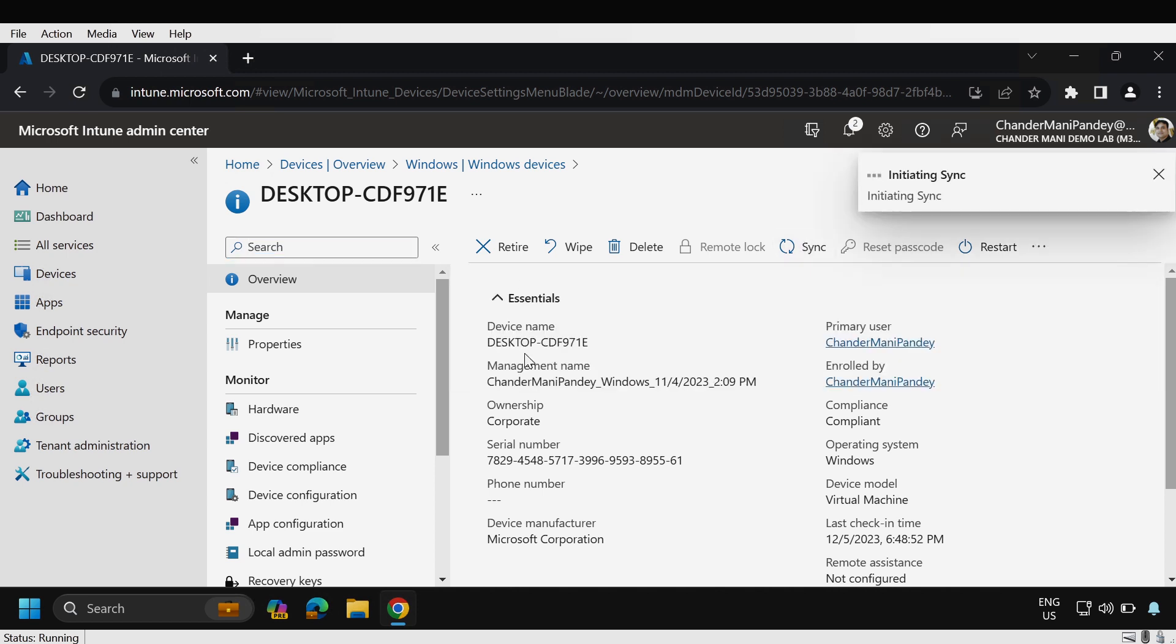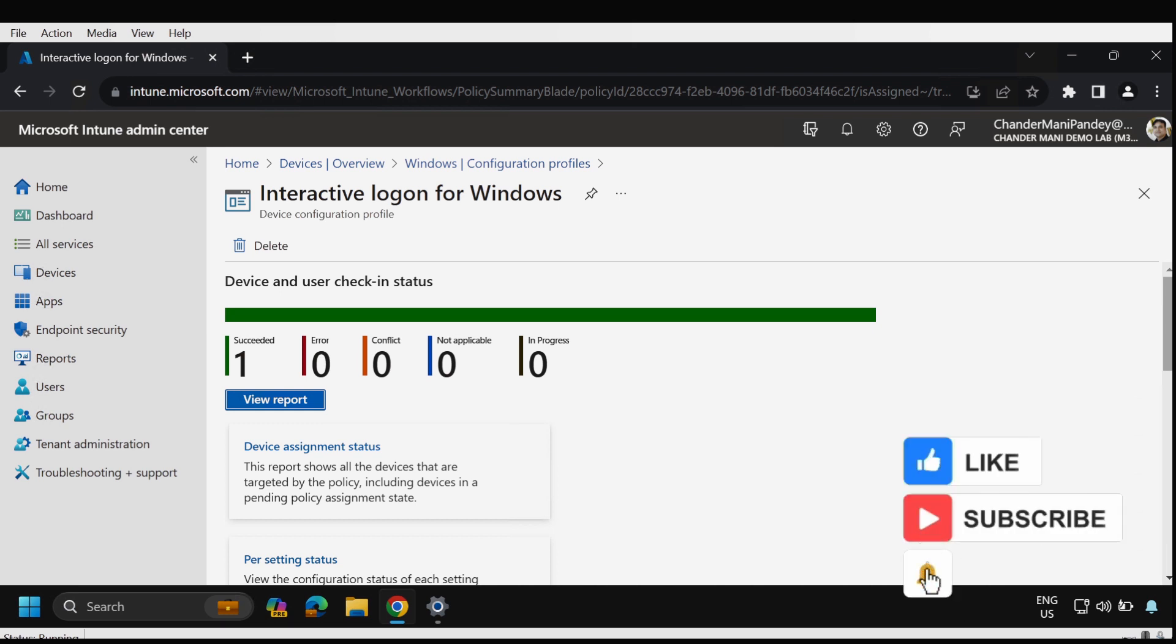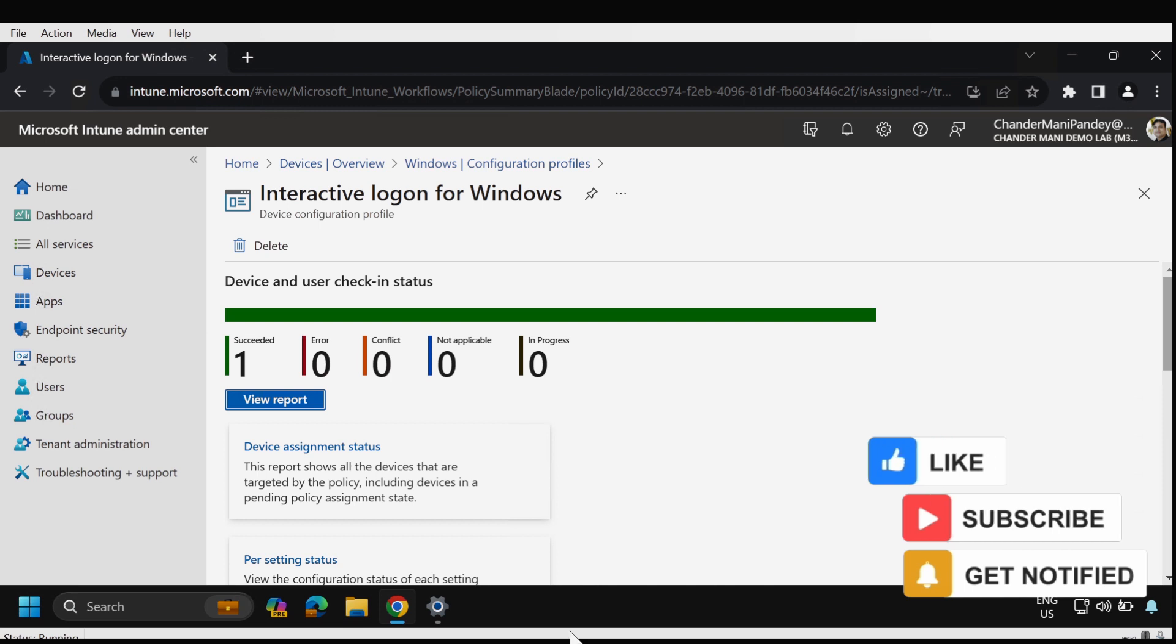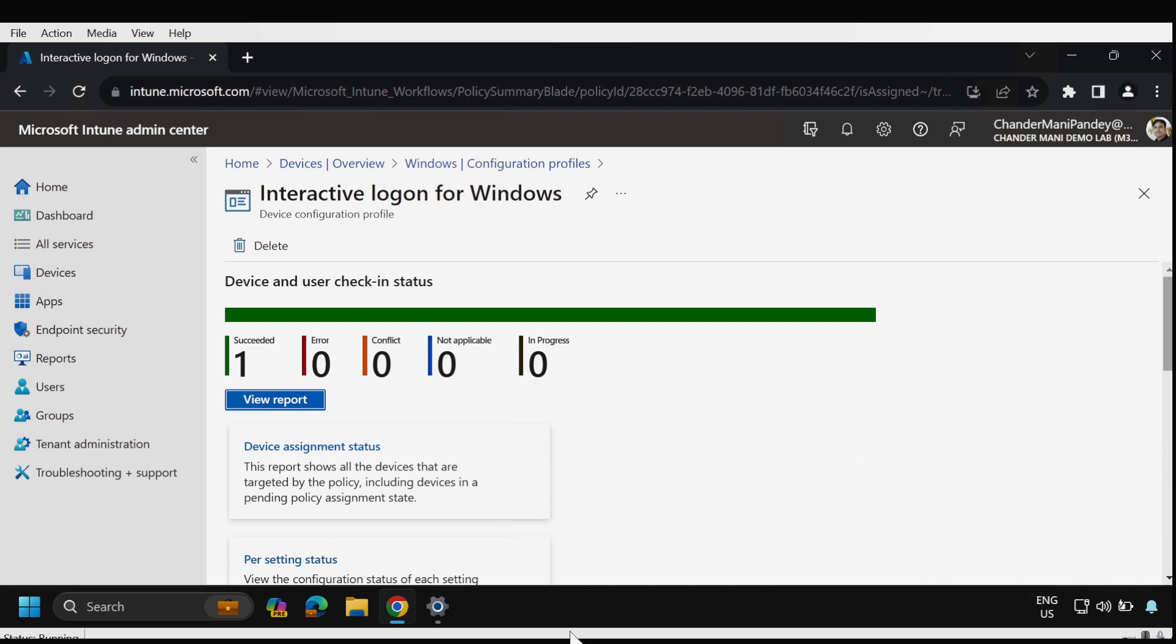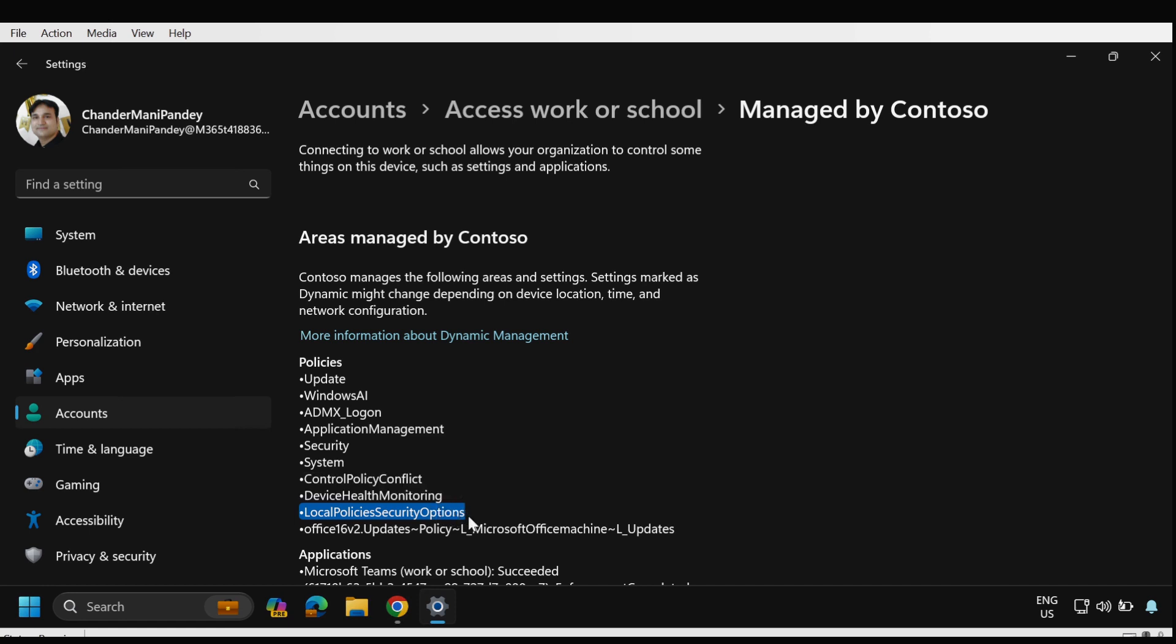Now after some time we can see that the interactive logon for Windows policy is successfully applied on the test device and we can also verify the same thing from the device. To check this we have to go to the access work or school app and then we can see that the local policies for security option is successfully applied on the device. Now I'm going to reboot this system to see whether we're getting the expected outcome.